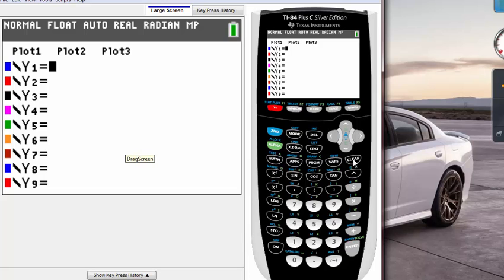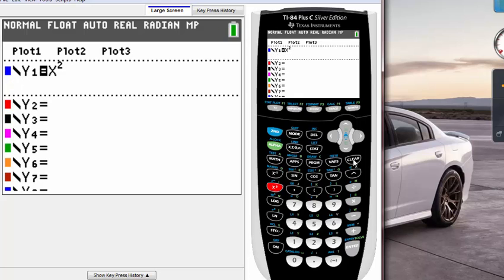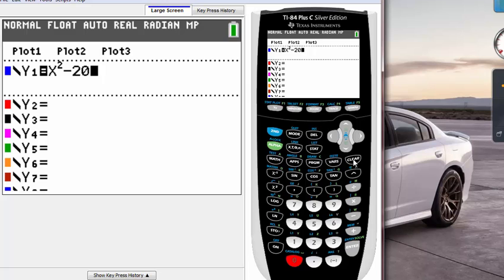For the demo purpose I want to use this graph x squared minus 20 or something like that. For the demo purpose I'm going to use this. Let's say I wanted to graph this.